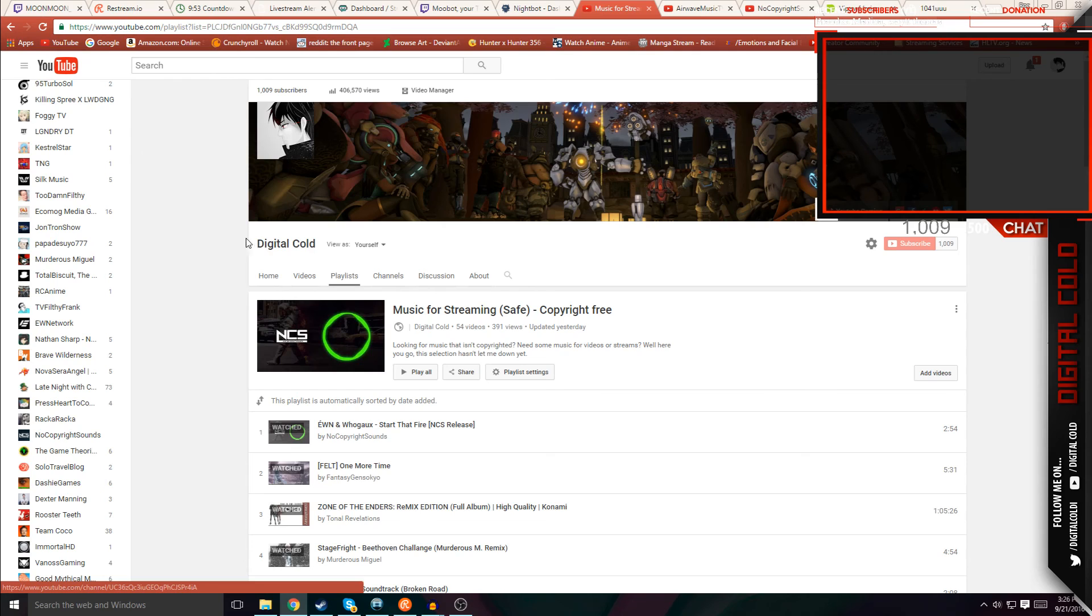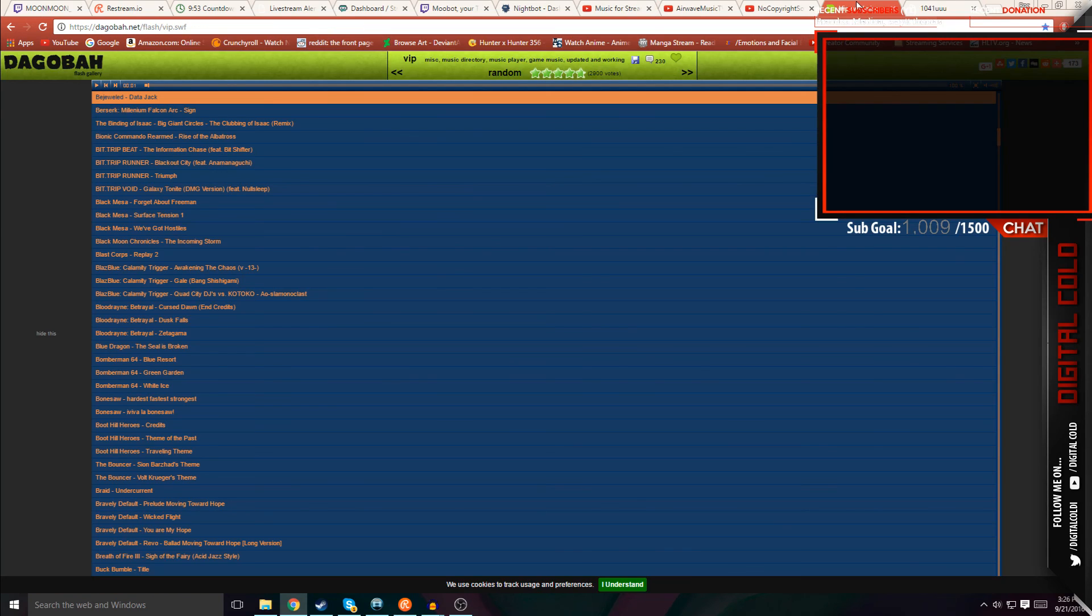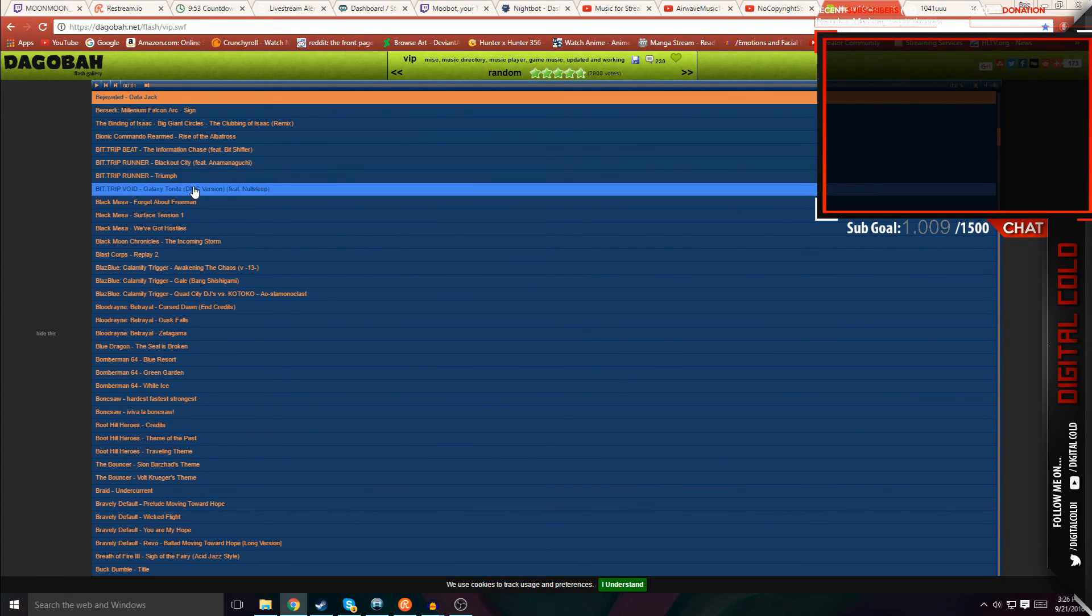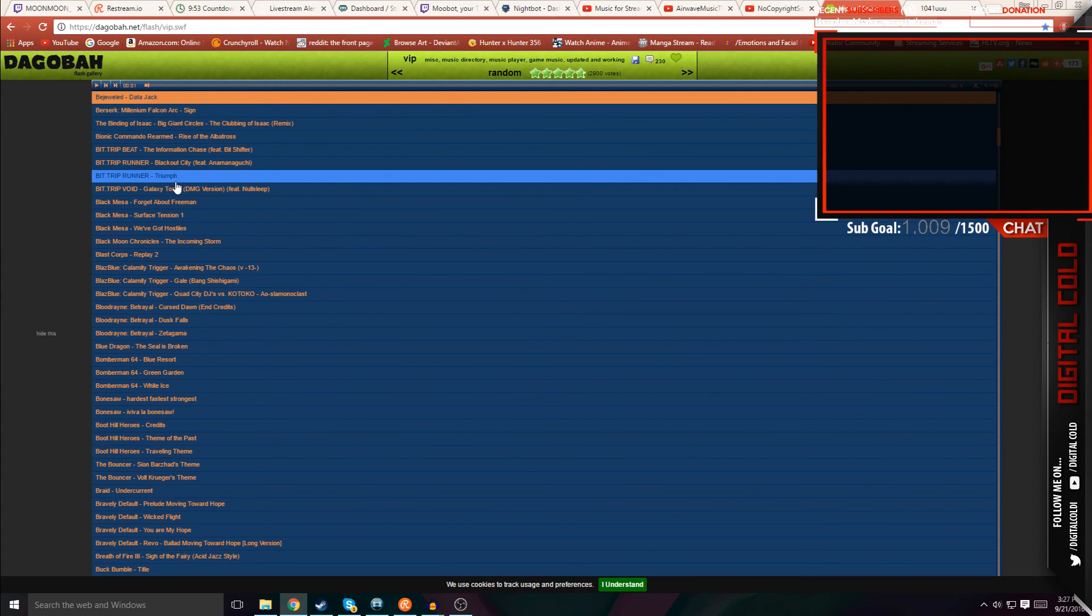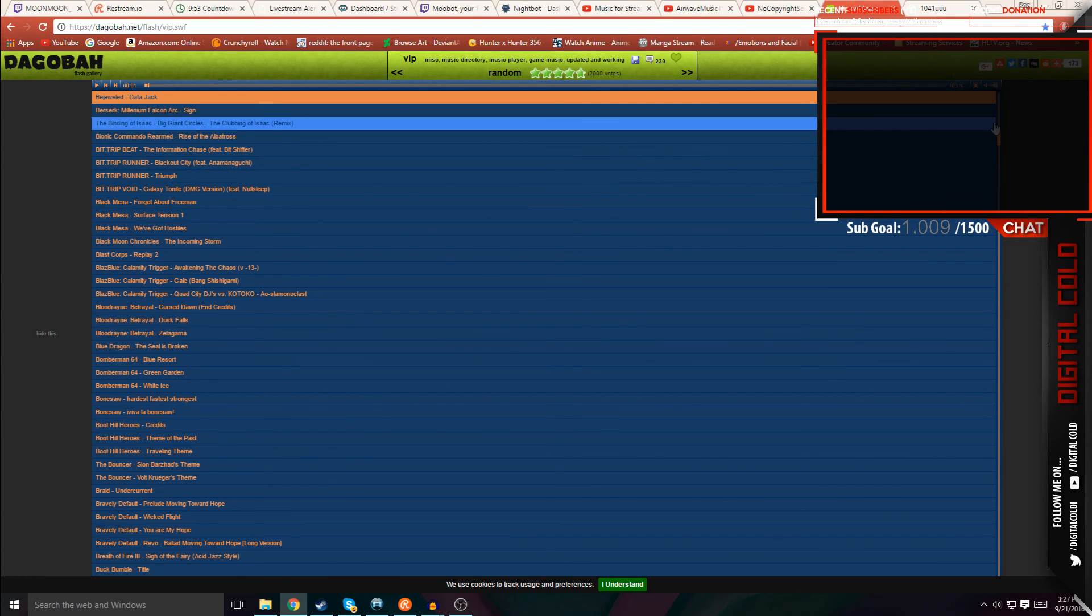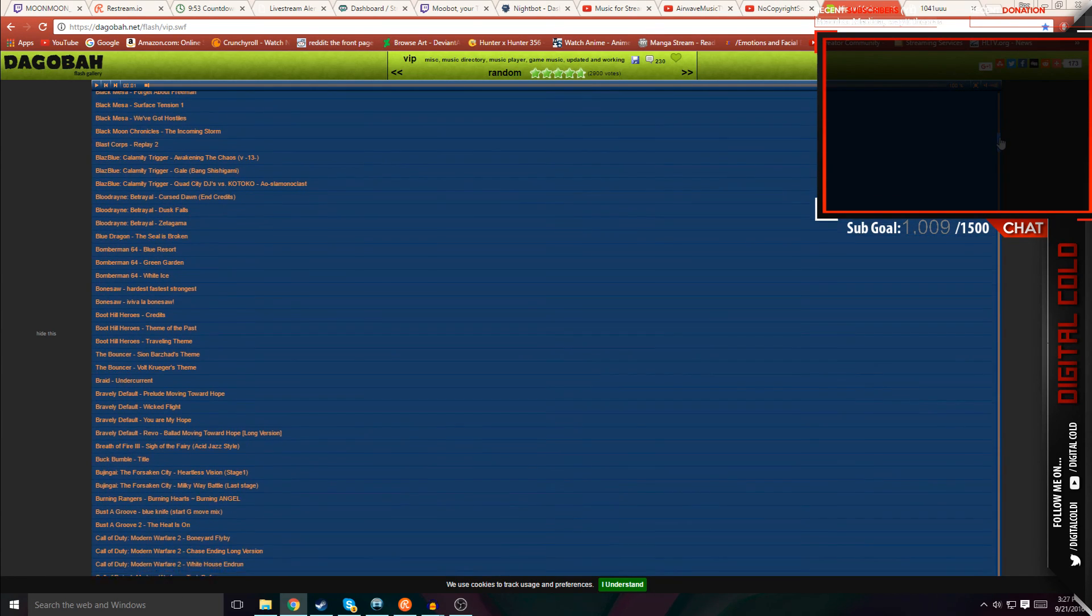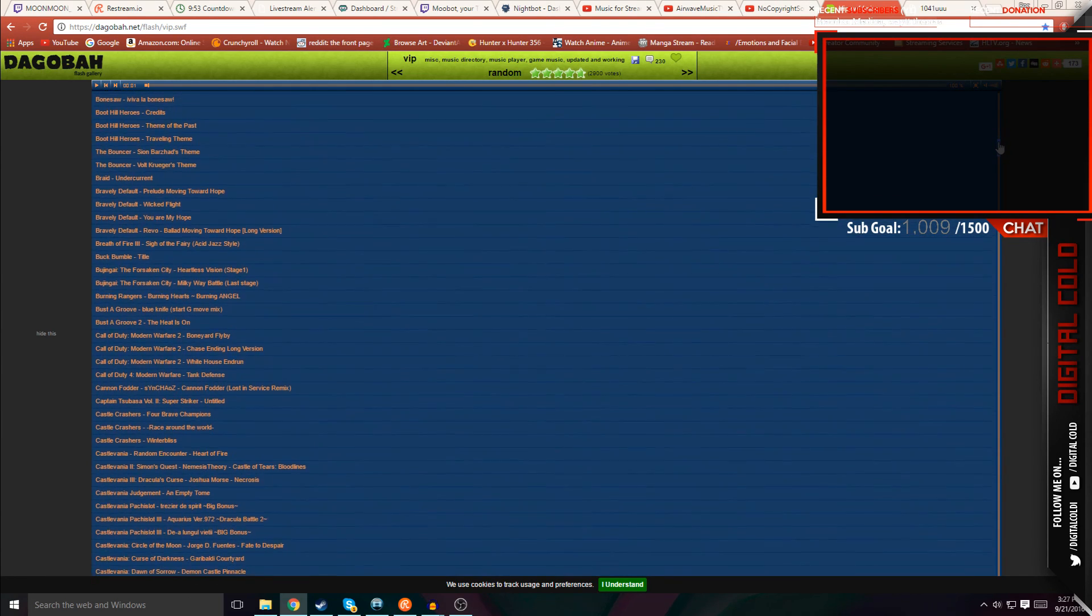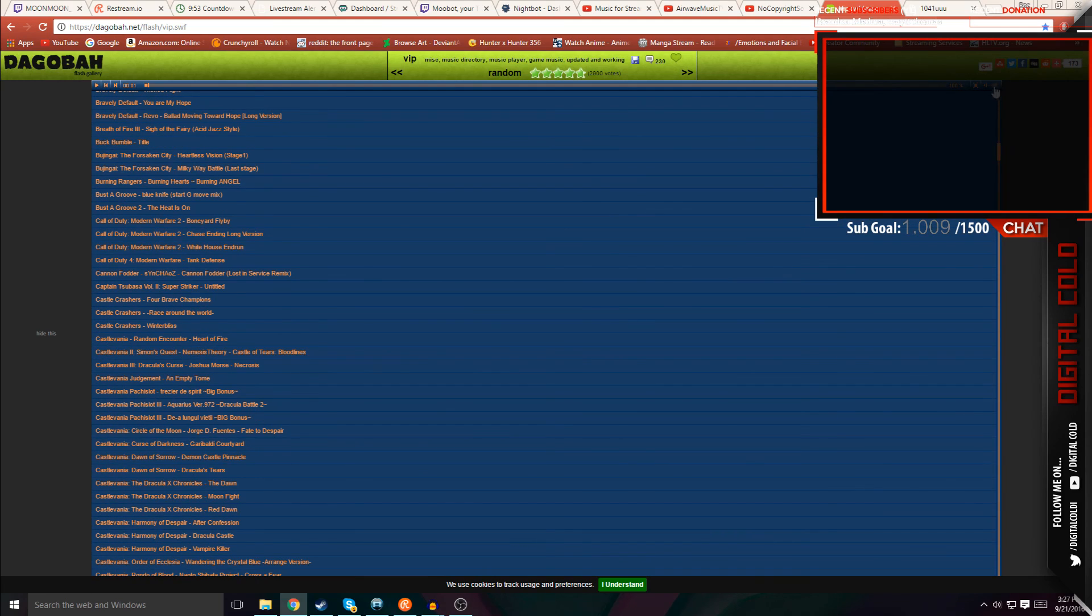The final place that I use for my music is a place called Dagobah. Basically, it plays a huge selection of video game music and some possible anime music. So yeah, it's a huge list, and you should really use this place.